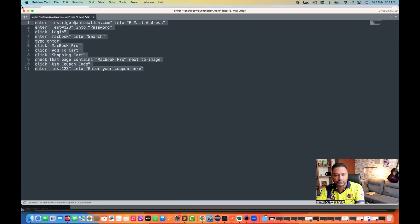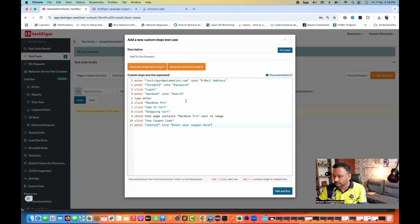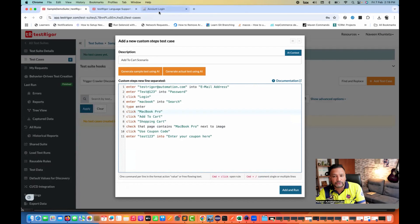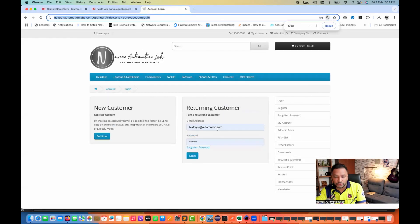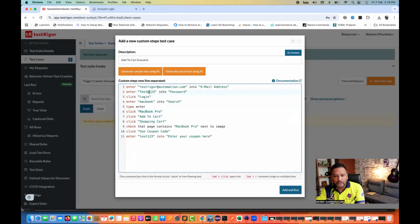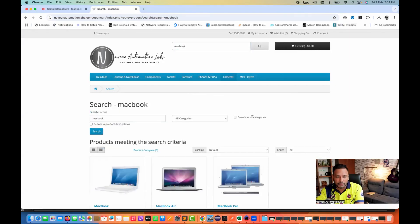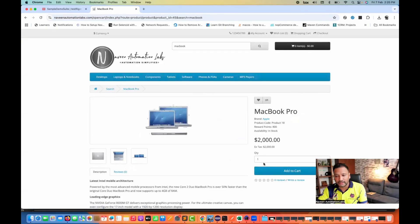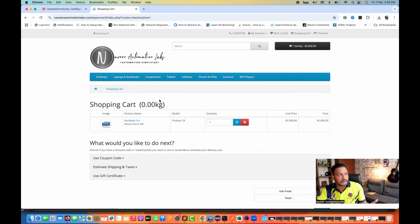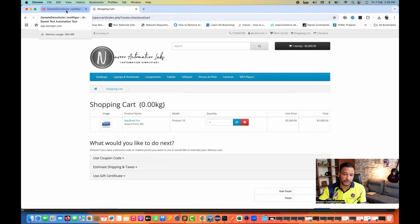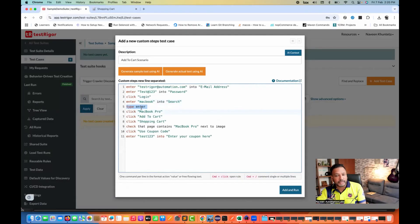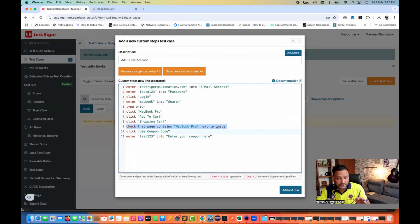Write the custom steps, new-line separated — one line, one command. I already have some steps prepared. Here, 'enter test trigger into email address' — we start with username and password. Enter the password into the password field, click login. Then 'enter MacBook into search'. After login, we search for MacBook, then click on the MacBook Pro product, then click on add to cart, then click on shopping cart. I'm also adding a validation: 'check that the page contains MacBook Pro next to image' — similar to relative locators in Selenium.